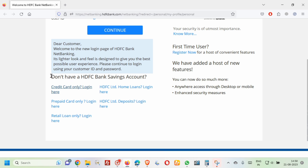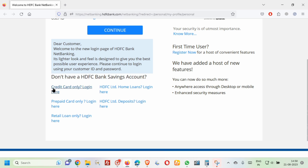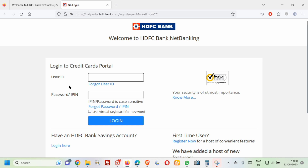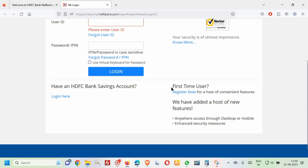To login with the help of a credit card, click on the 'Credit Card Only Login' button. If you are already registered with your credit card, use your user ID and password to login to the HDFC net banking portal. Otherwise, first-time users need to click on the 'Register Now' button to register their account.